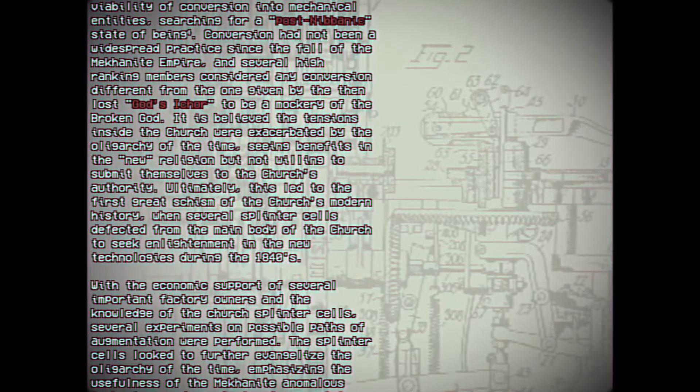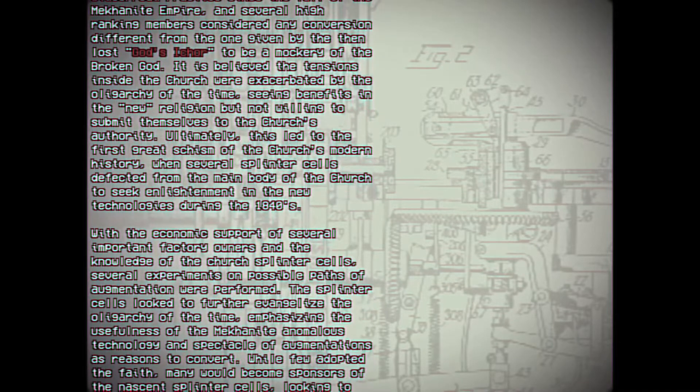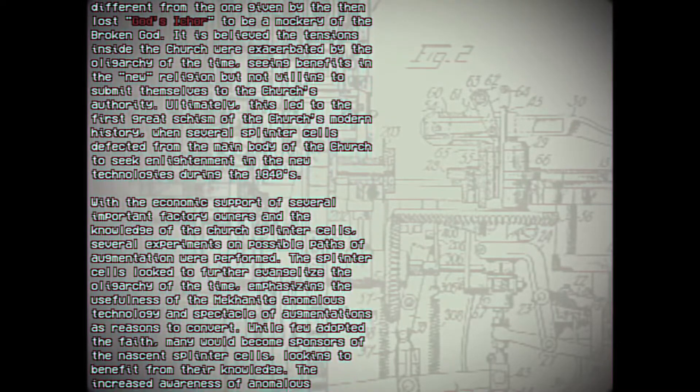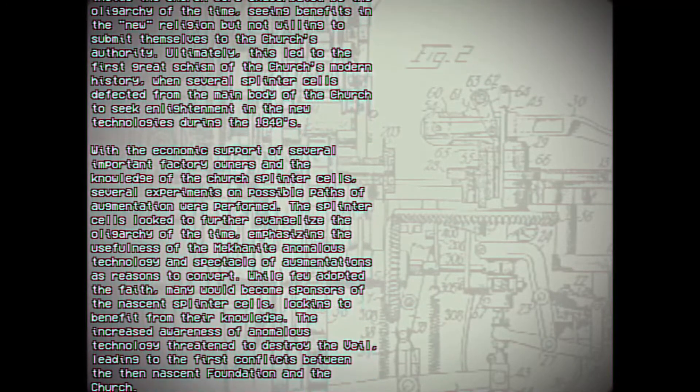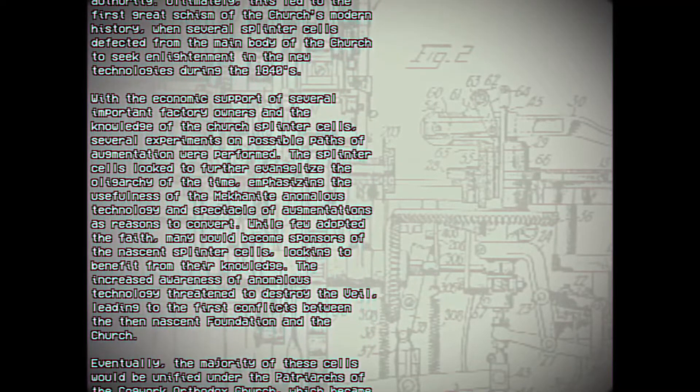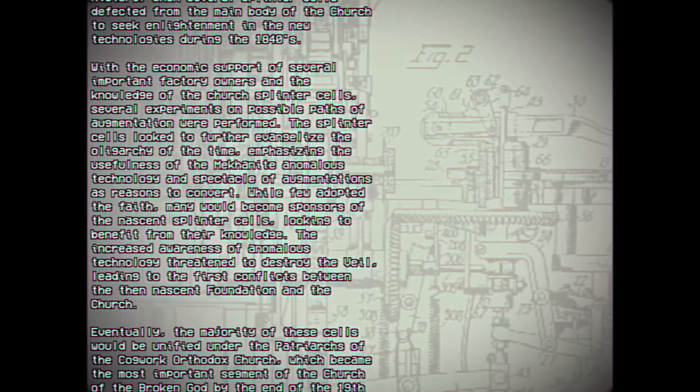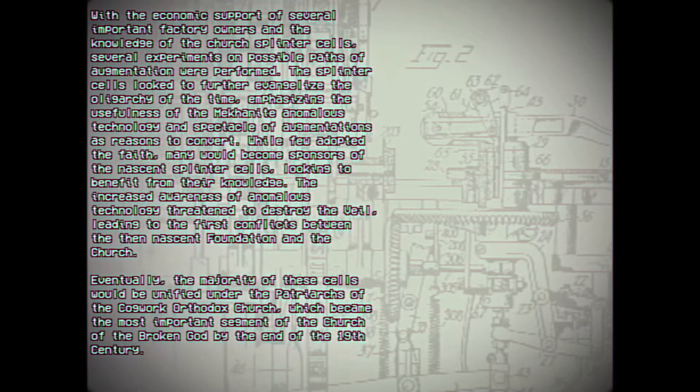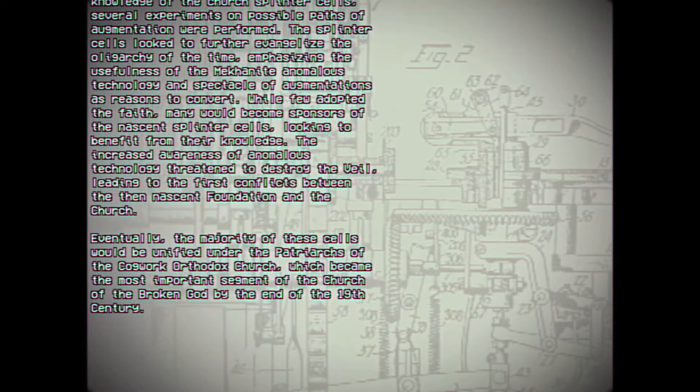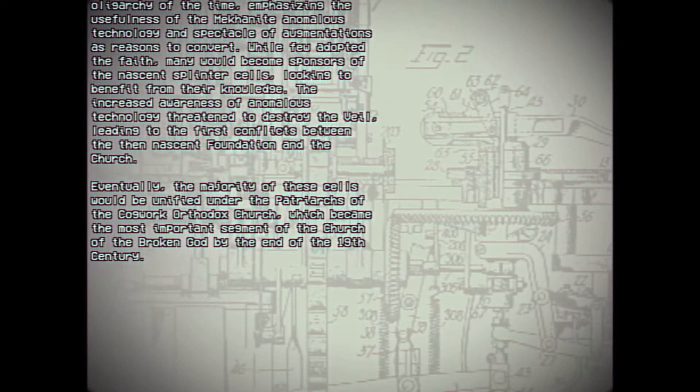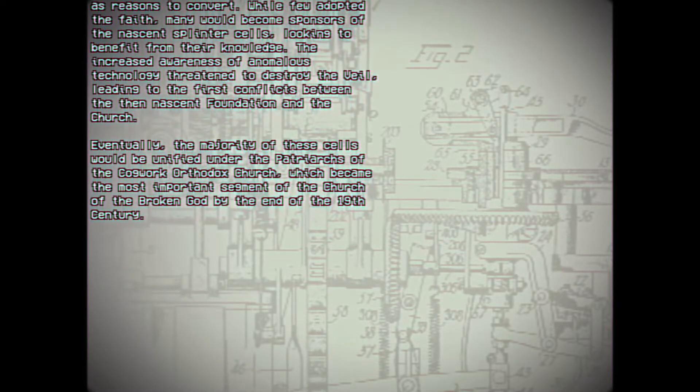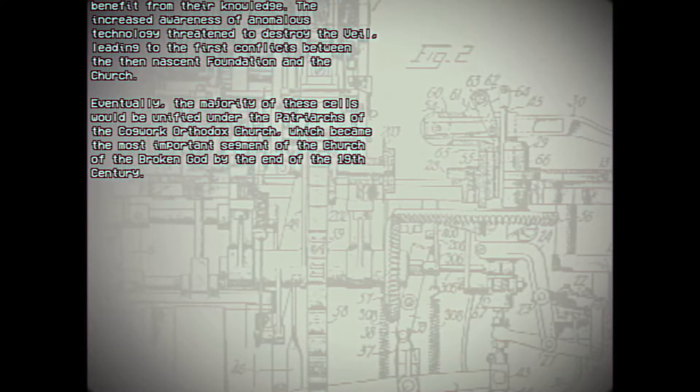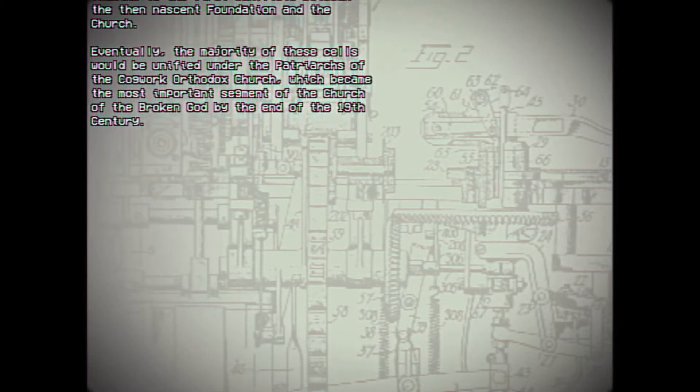Ultimately, this led to the first great schism of the Church's modern history, when several splinter cells defected from the main body of the Church to seek enlightenment in the new technologies during the 1840s. With the economic support of several important factory owners and the knowledge of the Church's splinter cells, several experiments on possible paths of augmentation were performed. The splinter cells looked to further evangelize the oligarchy of the time, emphasizing the usefulness of the Meccanite anomalous technology and spectacle of augmentations as reasons to convert. While few adopted the faith, many would become sponsors of the nascent splinter cells, looking to benefit from their knowledge. The increased awareness of anomalous technology threatened to destroy the veil, leading to the first conflicts between the then-nascent Foundation and the Church.